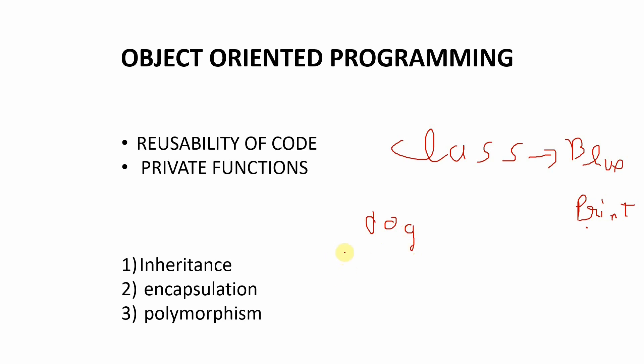Which have some functions like legs. So a dog has four legs and it has like a tail function or bark function. So these are the functions inside this dog class, right?